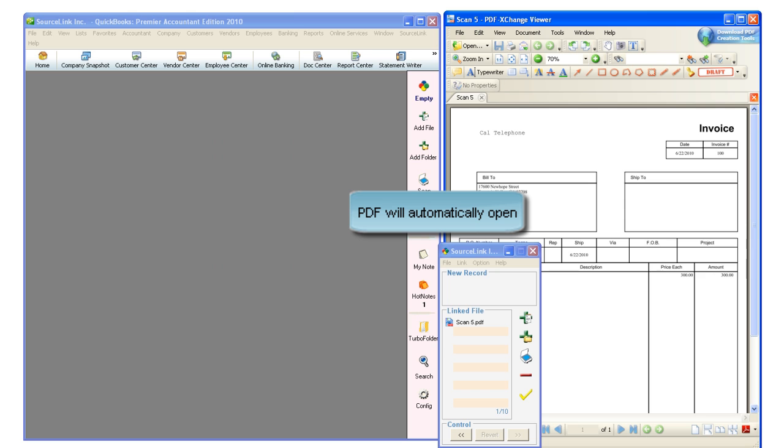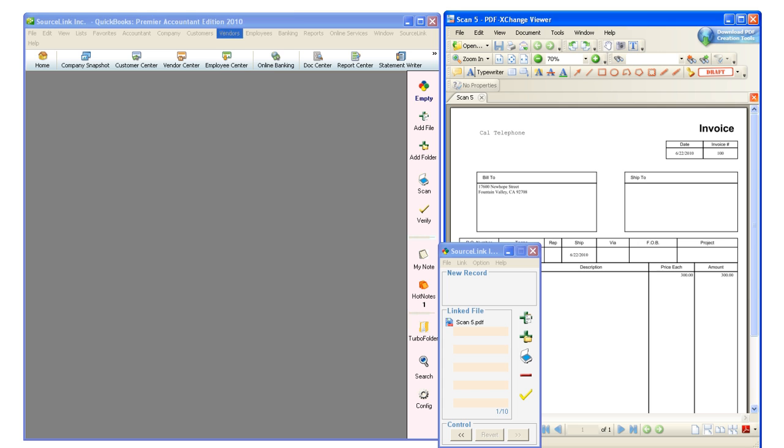You'll notice that the PDF will automatically open on the right-hand side. And in QuickBooks, I can enter the corresponding transaction.